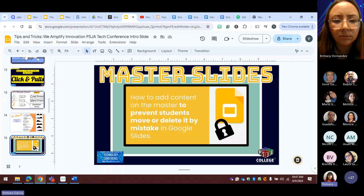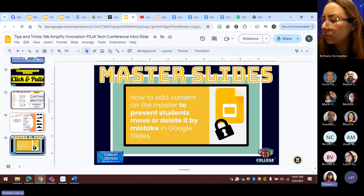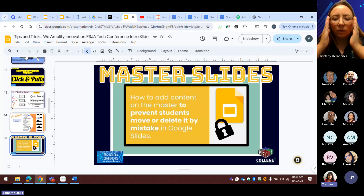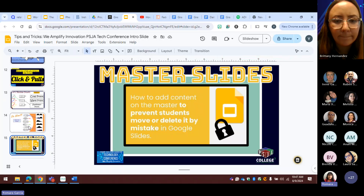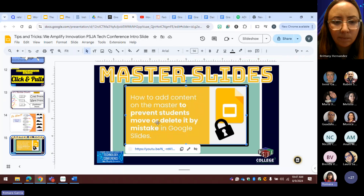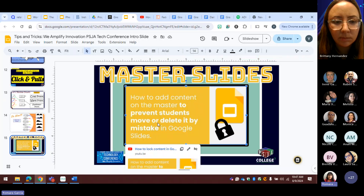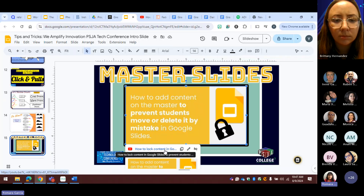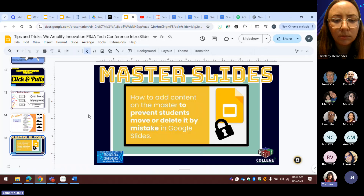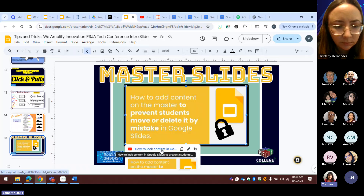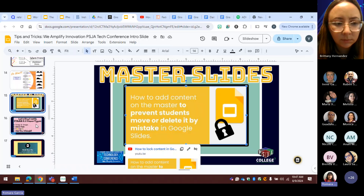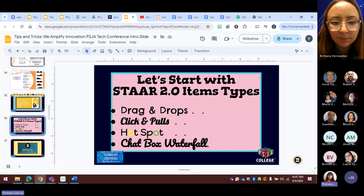How could I do all that and not have students move around the slide? What we use in curriculum is something called master slides. When you get these slides, everything has a video or a reading linked. You'll have a link to watch how to make it if you don't catch it here, because I feel like I'm going fast. But I did tell you at the very beginning that we're going to do drag and drops, click and pulls, hotspots, and chat waterfall.